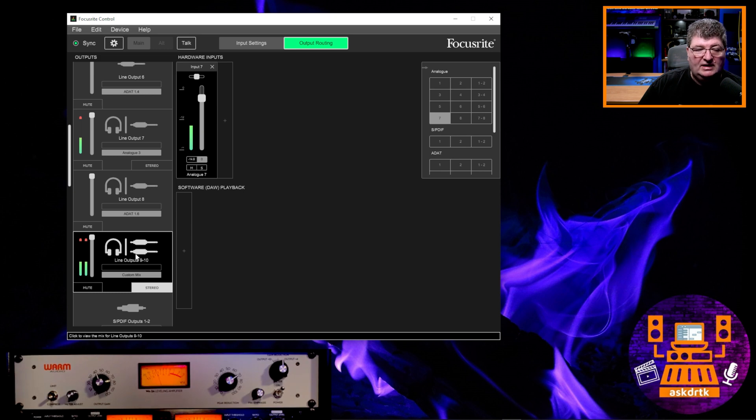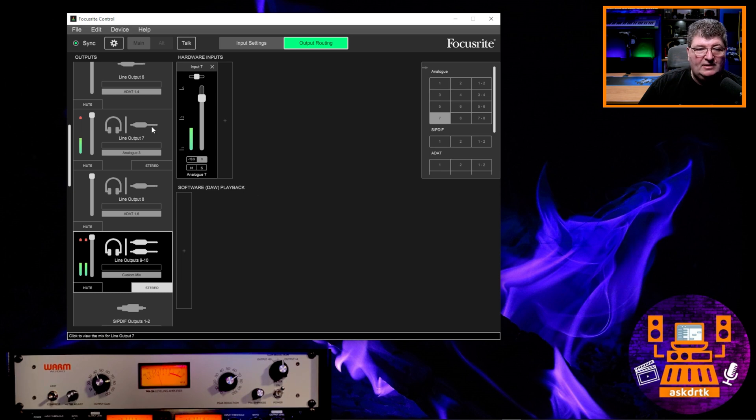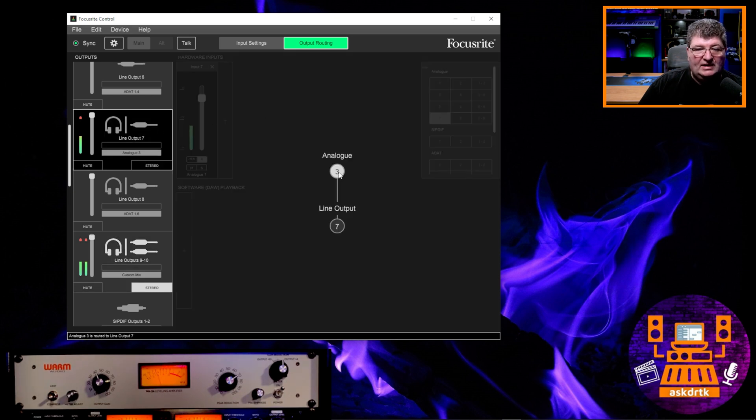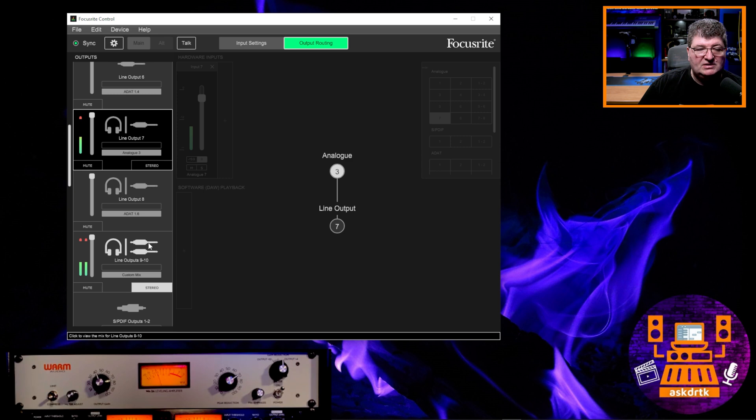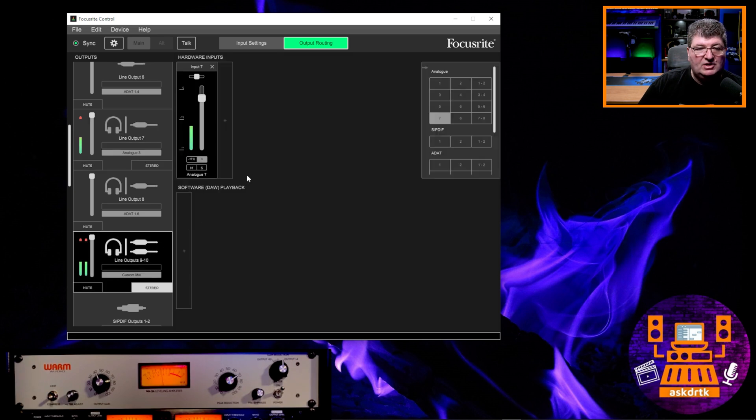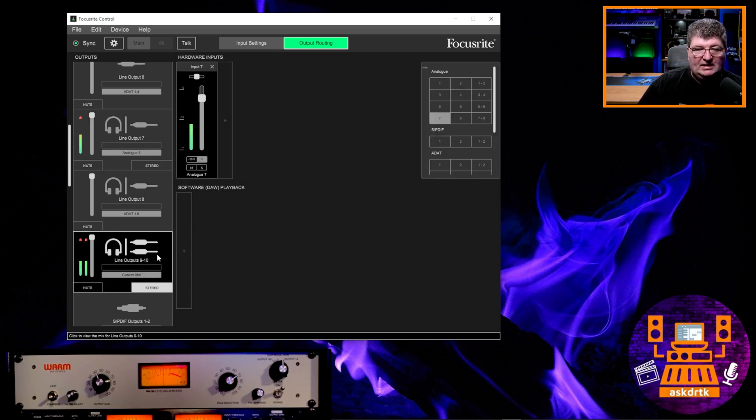It's going to go out of the headphones. So I have the raw audio coming in on channel three, and that is being pushed out to output number seven. That's going to the WA-2A. And then the WA-2A is coming back in on input number seven, which I am monitoring right now over my headphones. I can pick this up and record it in whatever DAW or in OBS studio if I want.